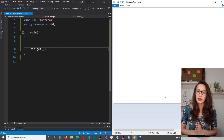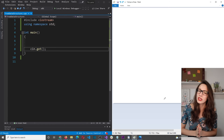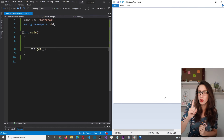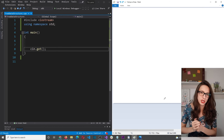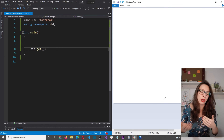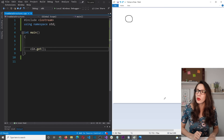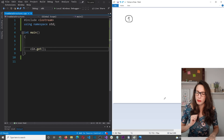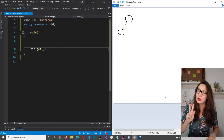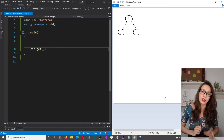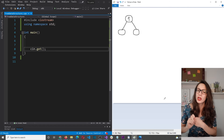Now let's jump to the coding part. The first thing is to represent a single node in code — the building block of the tree. Each node consists of three parts: the data, a left child pointer, and a right child pointer.